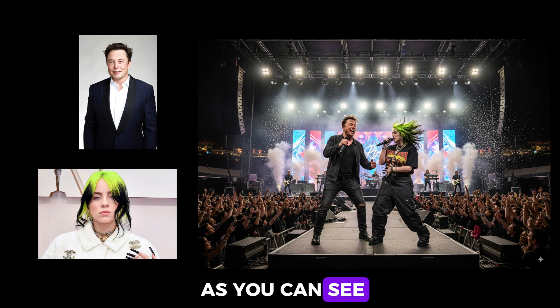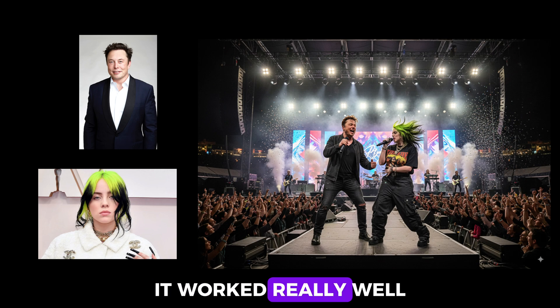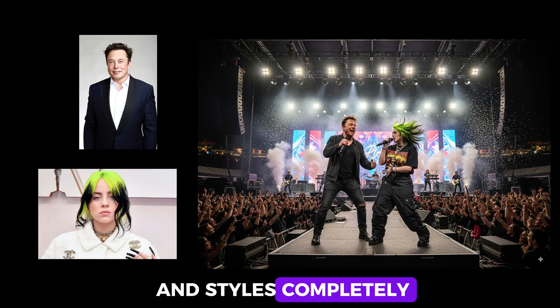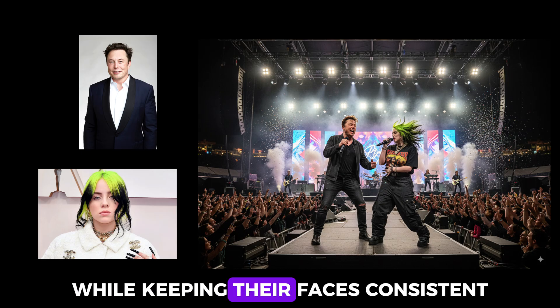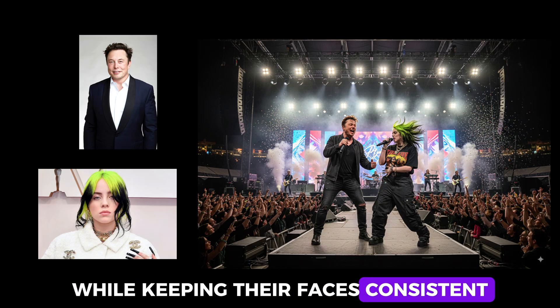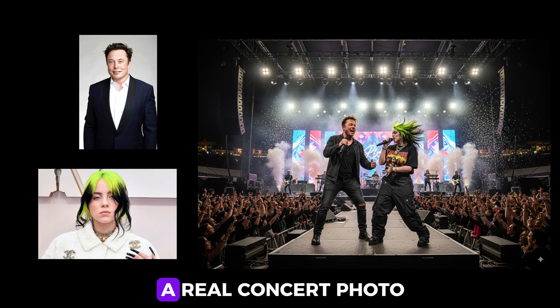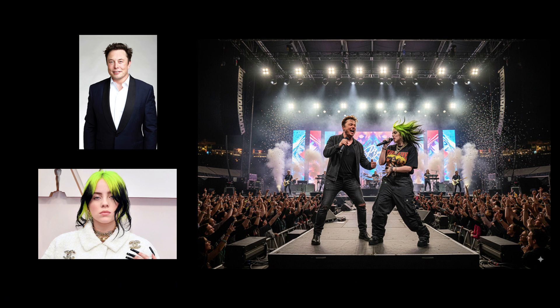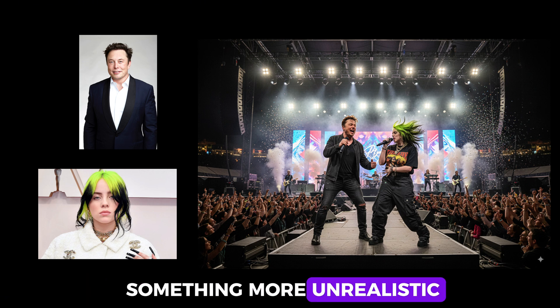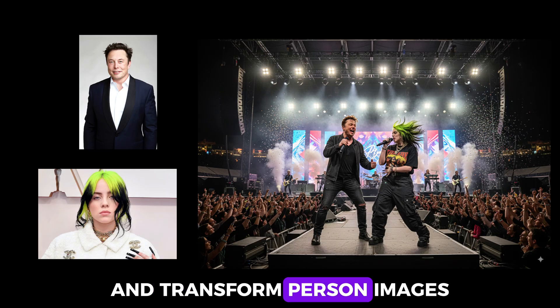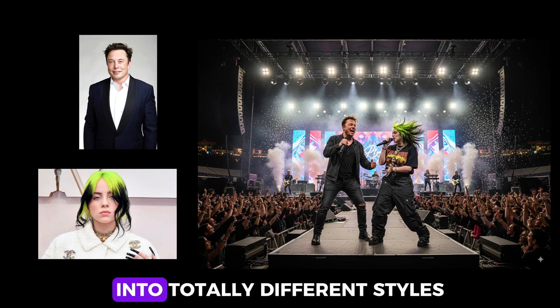As you can see, it worked really well. It changed their outfits and styles completely while keeping their faces consistent. Honestly, this looks like a real concert photo if they were performing together. Let's move on to something more unrealistic and transform person images into totally different styles.